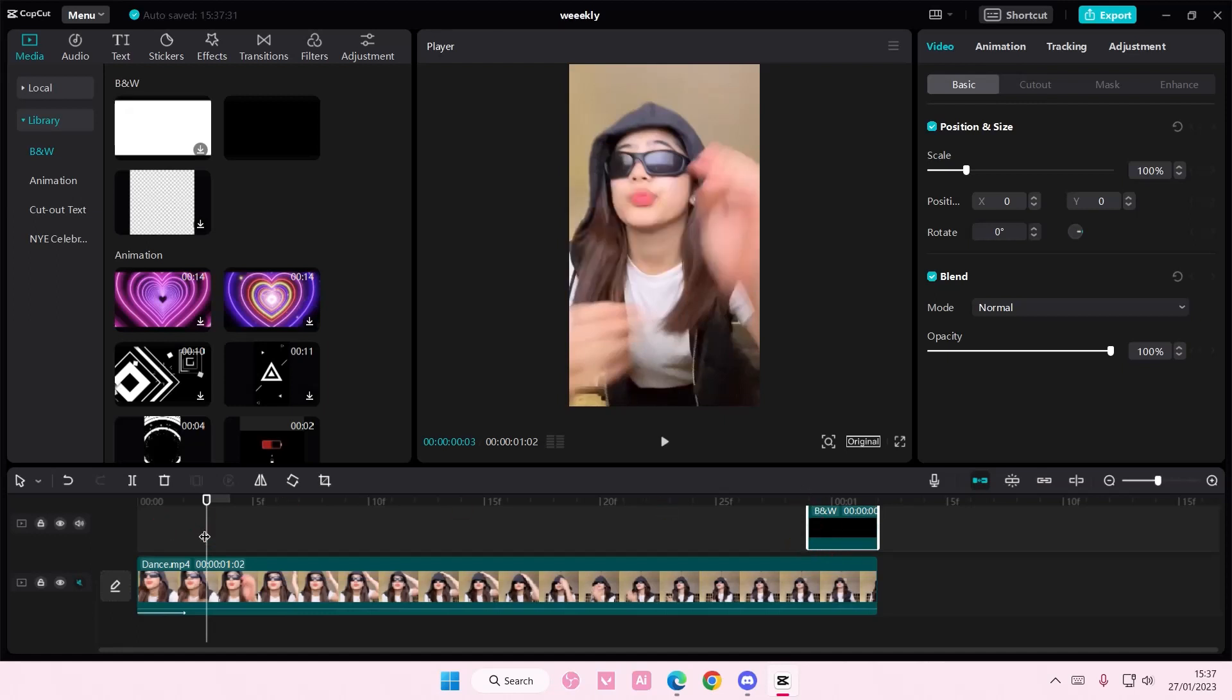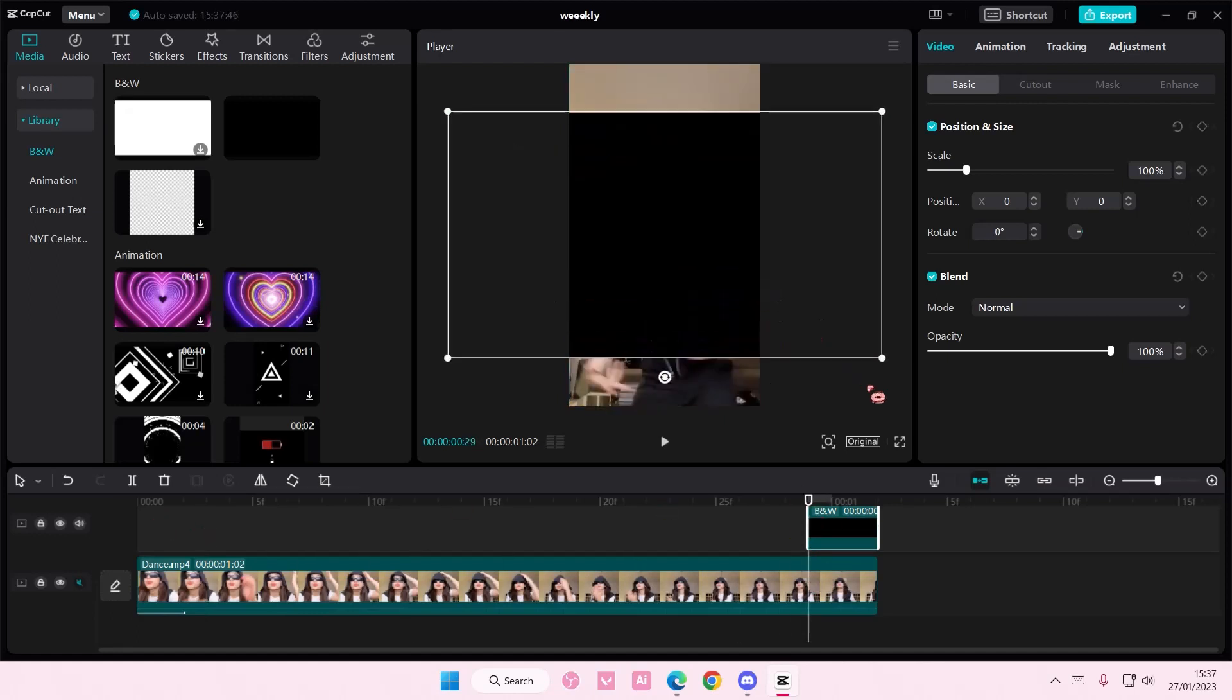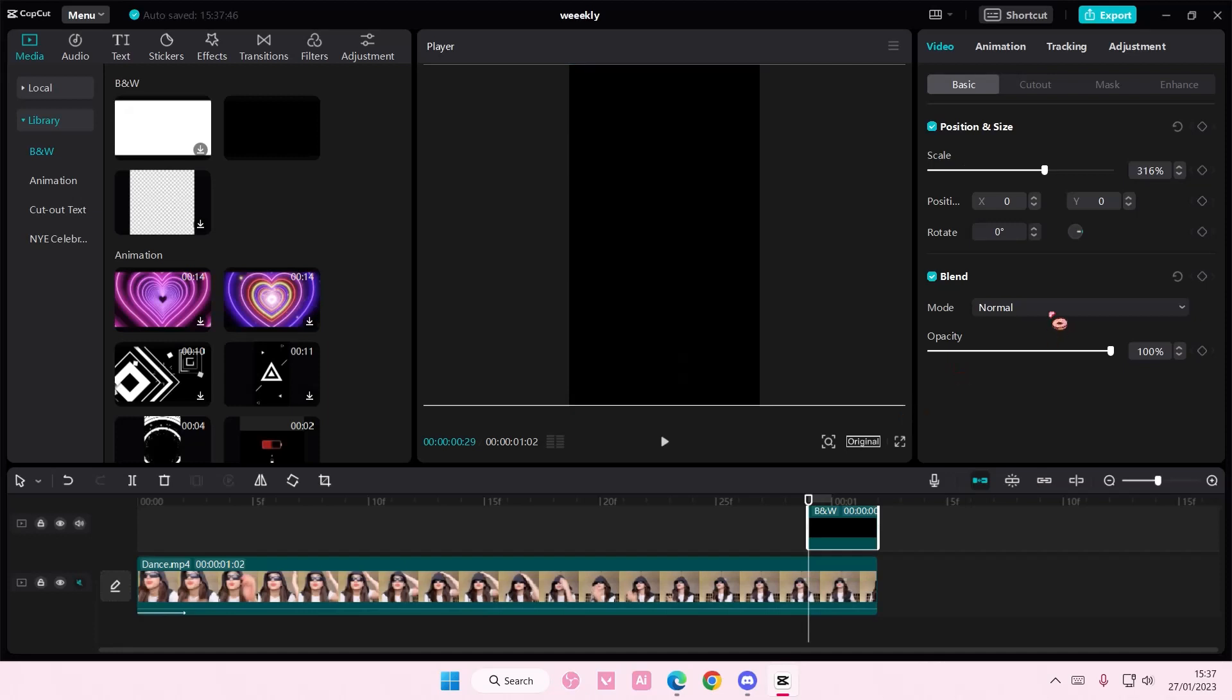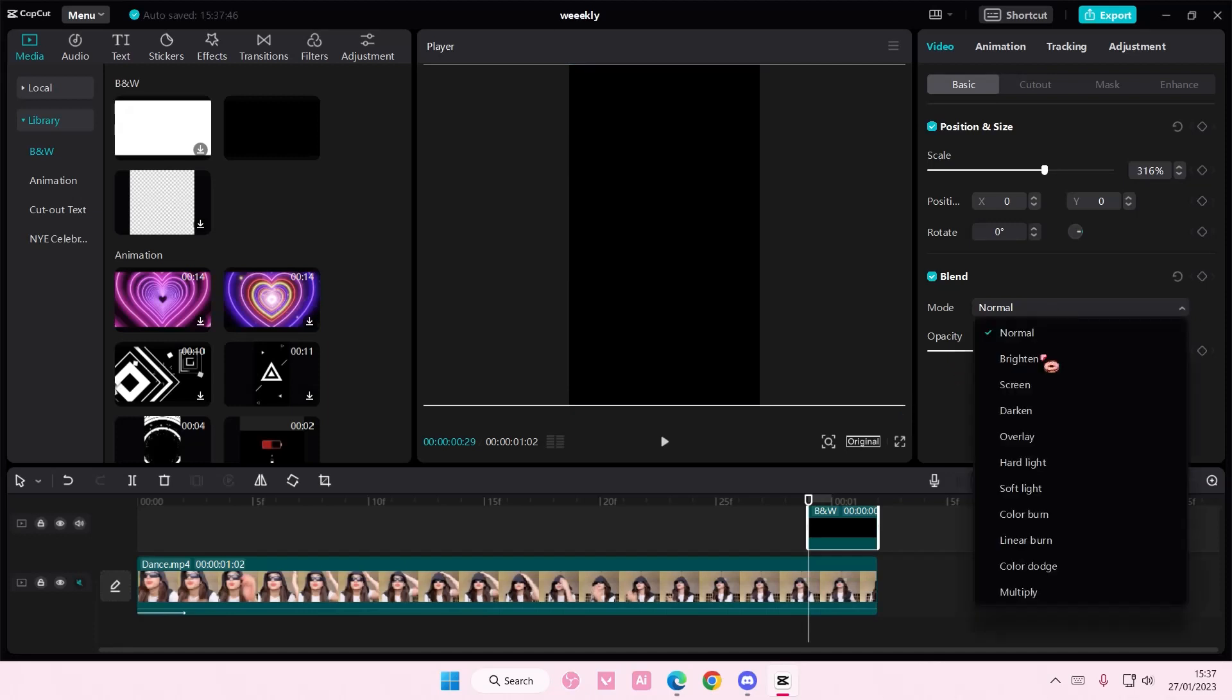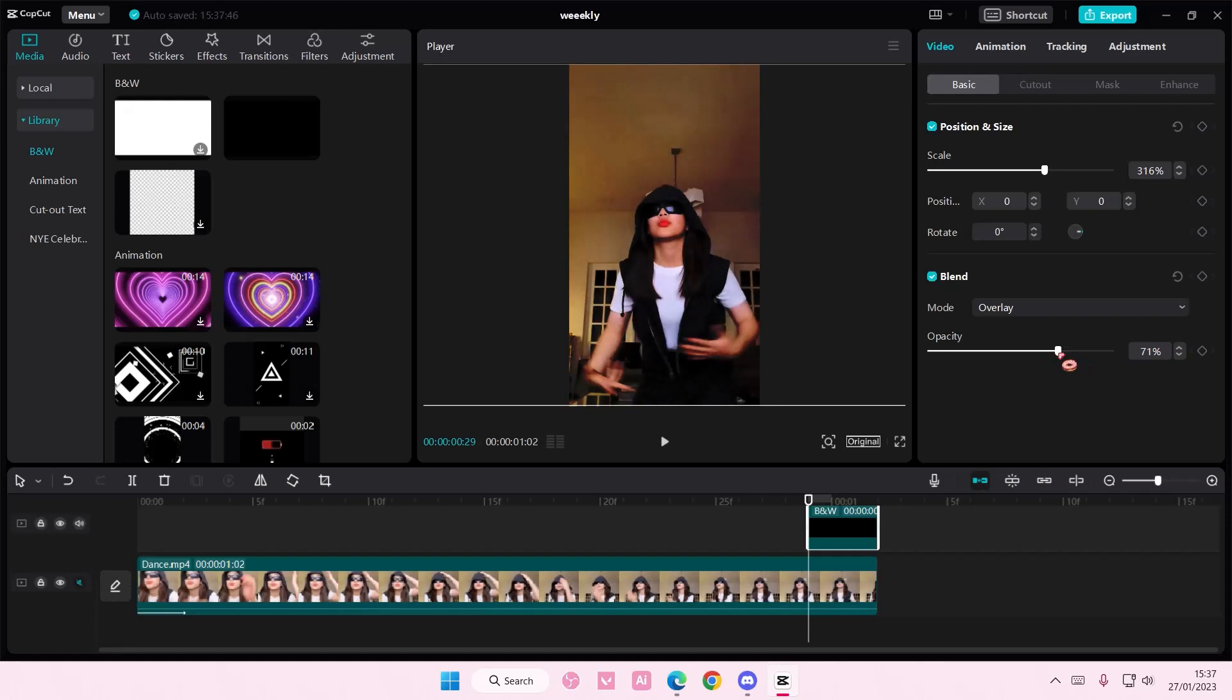But I'm going to try to place it really on top of the video. Select the video here. Then kind of scale it up. Go to blend mode and select overlay. And choose like a 70 for the opacity.